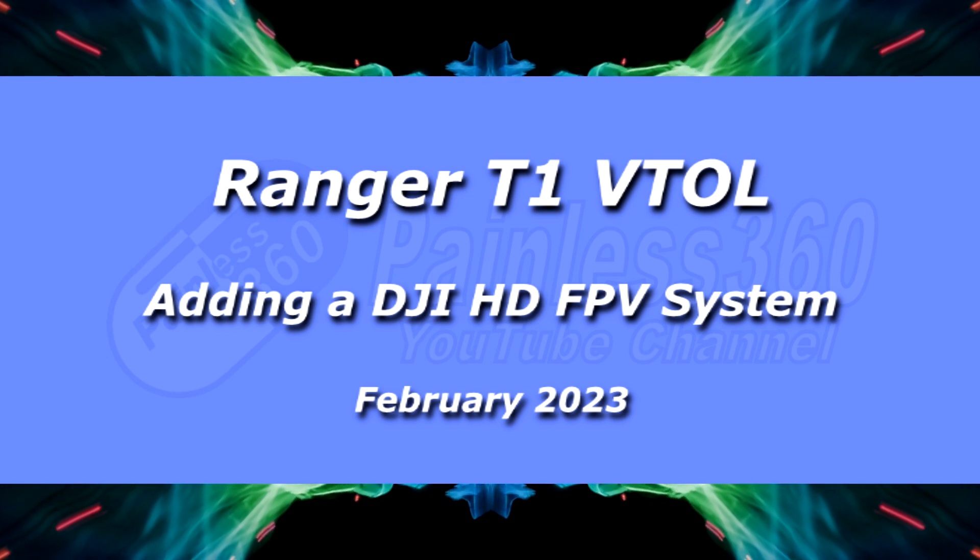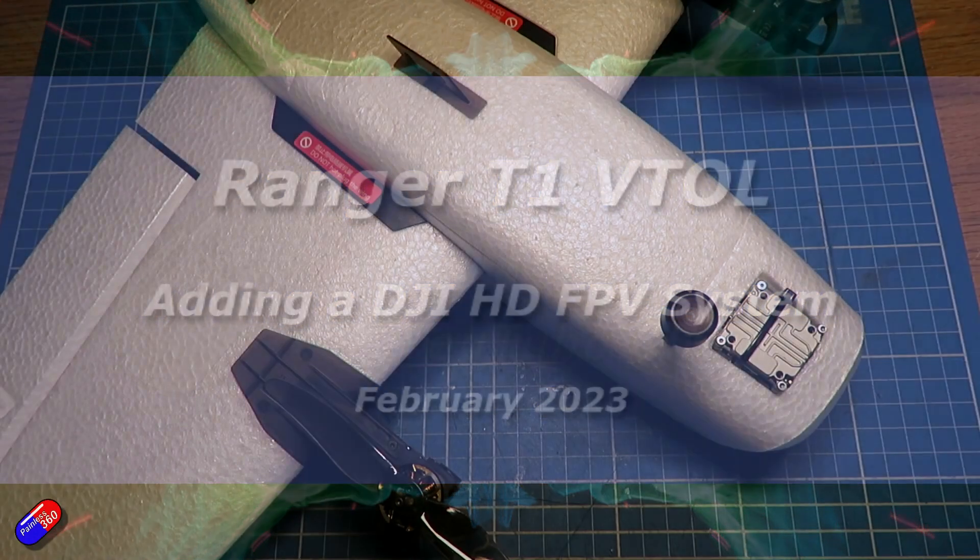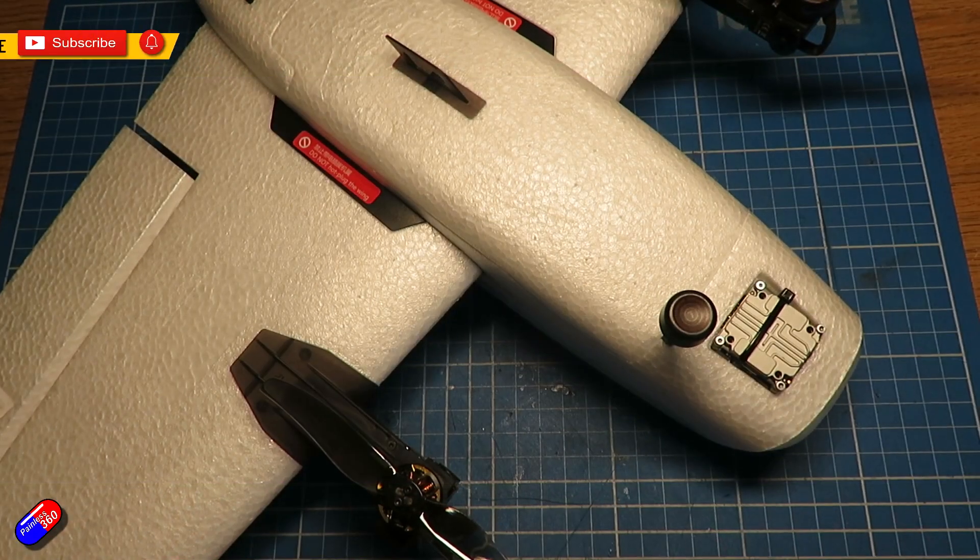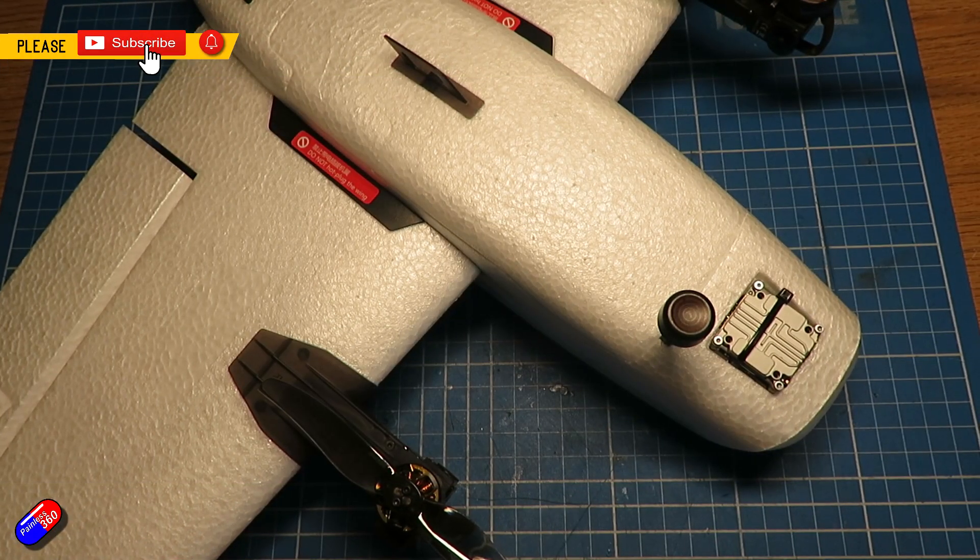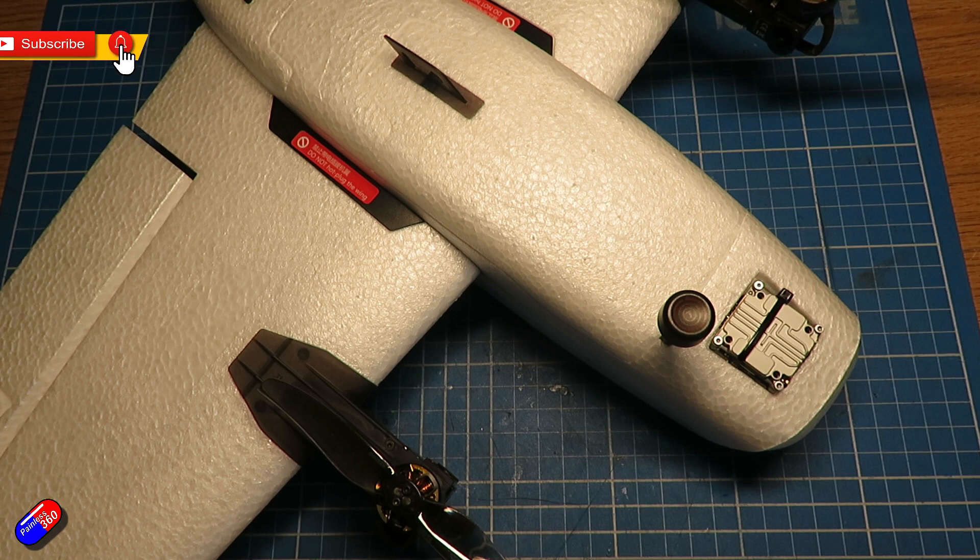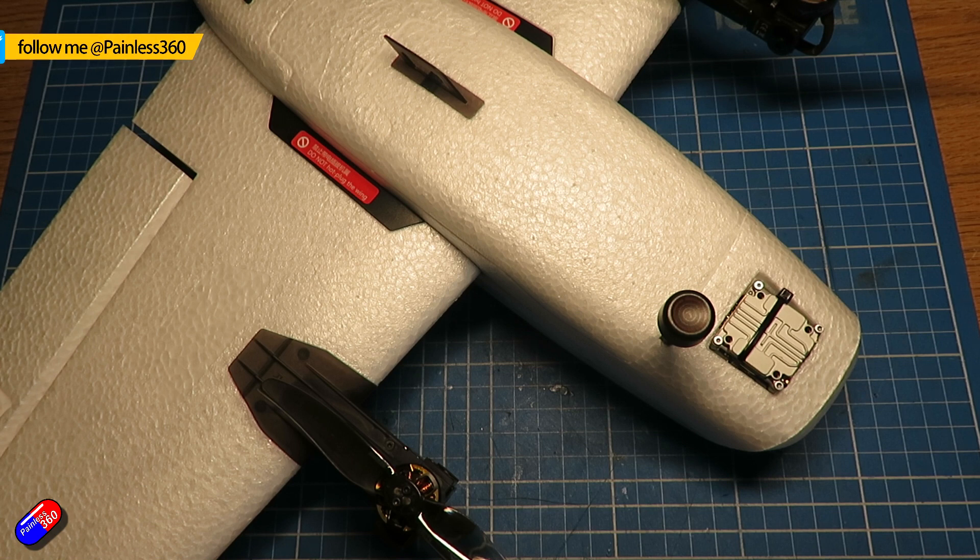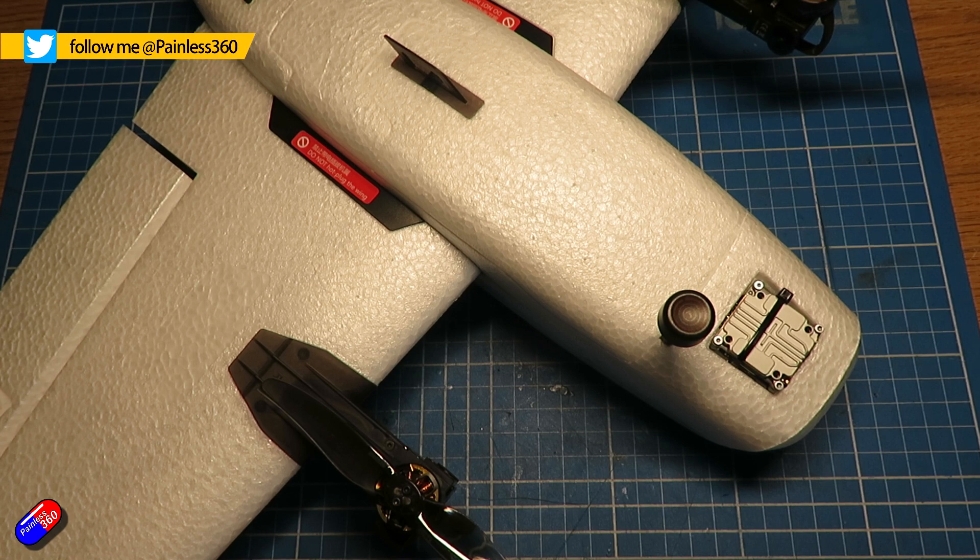Hello and welcome to this quick video. This is my Ranger T1 that I've done the VTOL conversion on, and as you can see I've installed my HD system up here at the front.